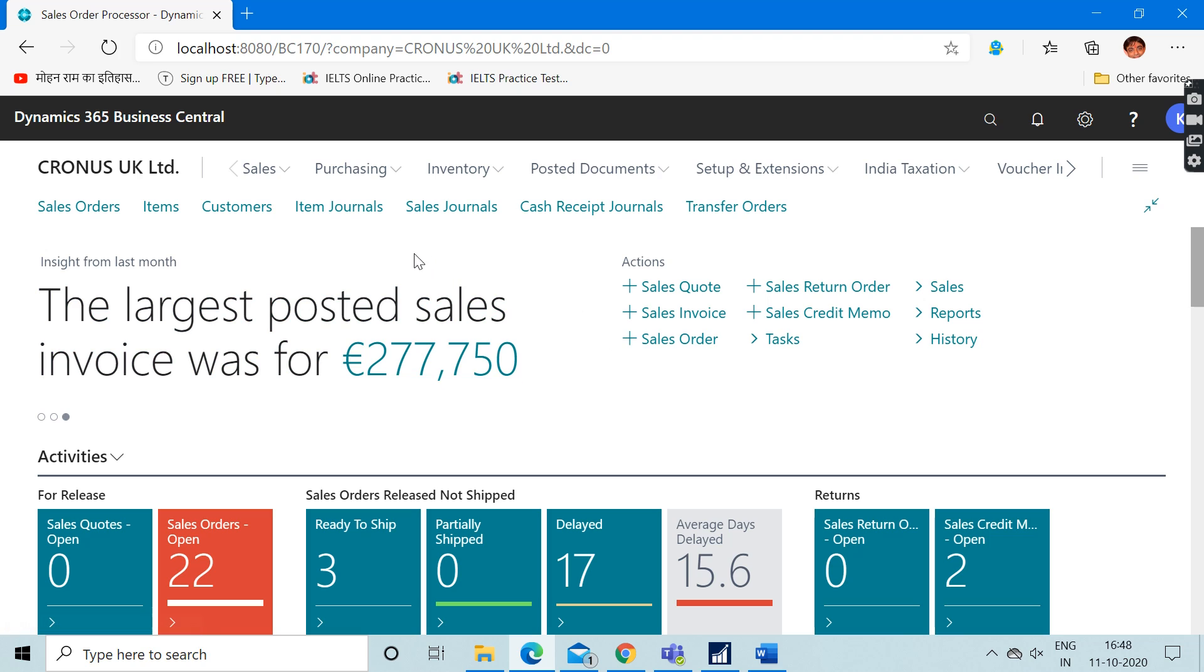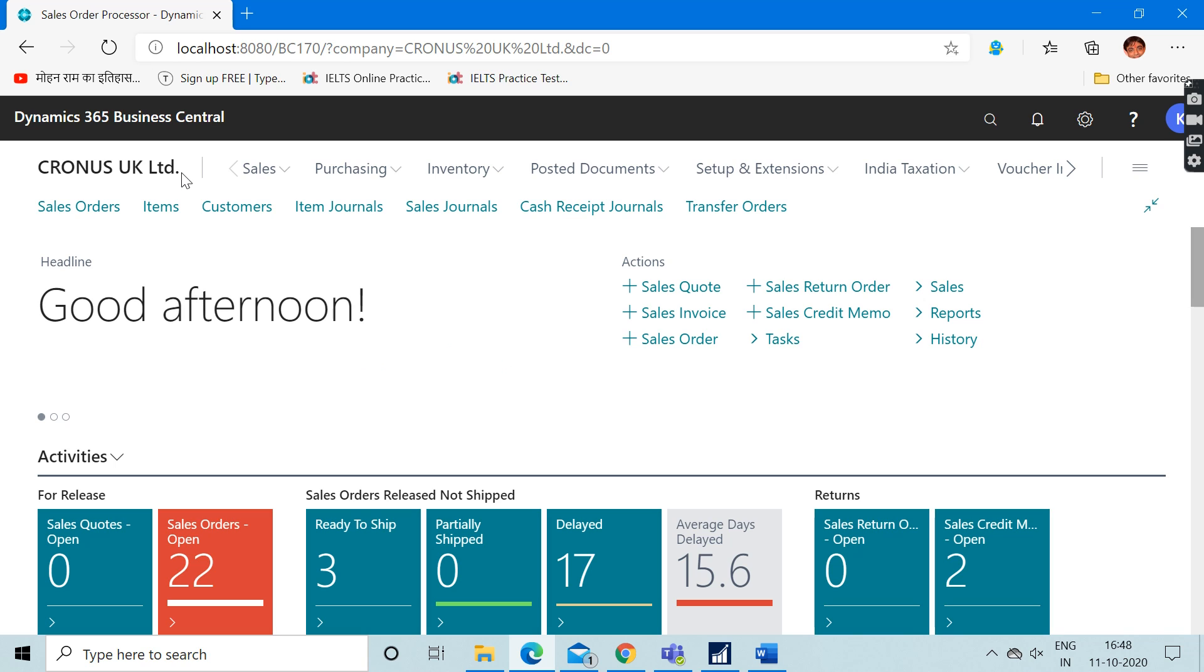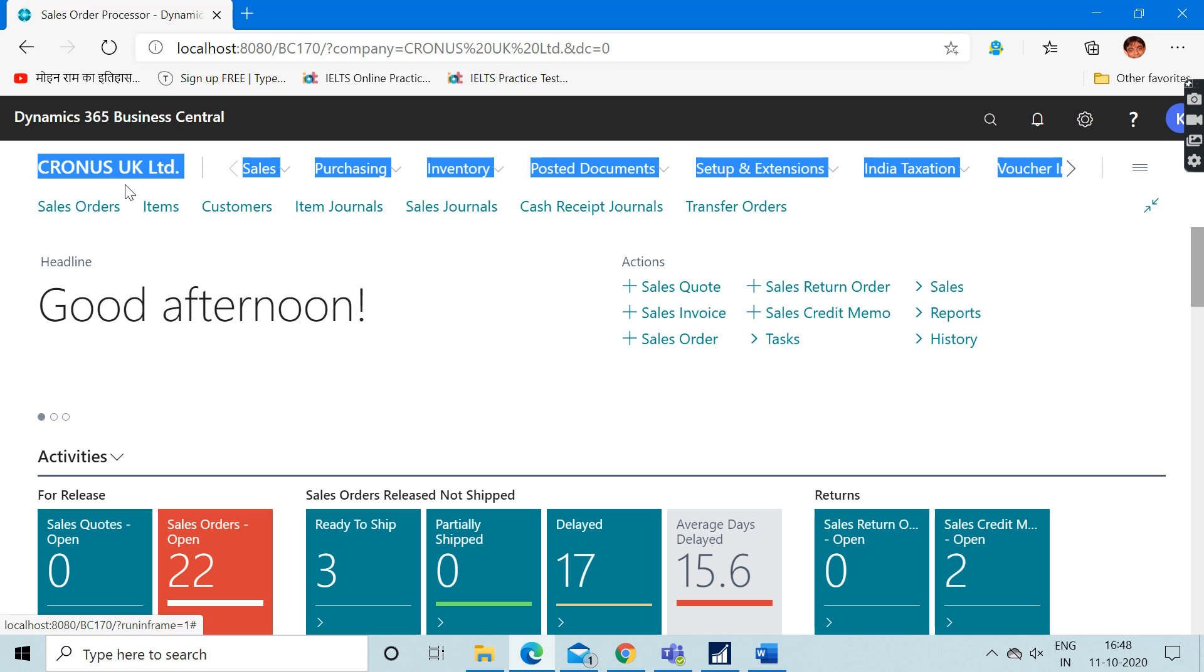The caption of the company which is mentioned here is not Kronos India Limited, but Kronos UK Limited. I don't know what's the reason behind that, why Microsoft has not written India Limited here. If you know, please mention the same in the comment section.